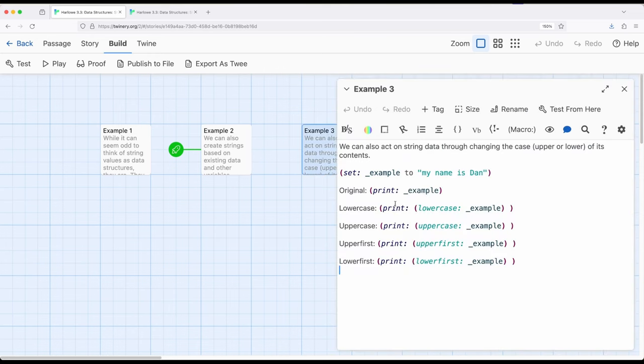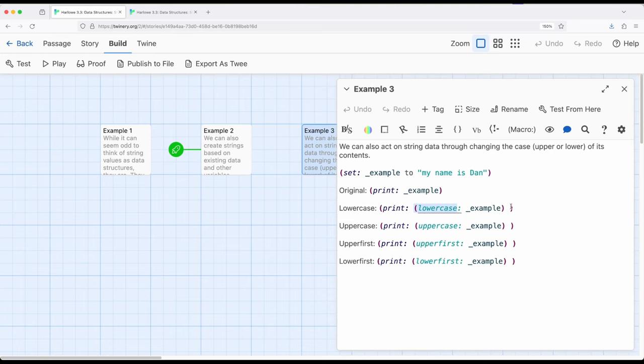So over here in example three, notice we can do lowercase, uppercase, upper first, and lower first, four dedicated macros for just working with string values. And they all do kind of what their names imply. Lowercase makes all the text lowercase, uppercase makes it all uppercase, upper first just uppercase the first letter, and lower first lowercase is just the first letter.